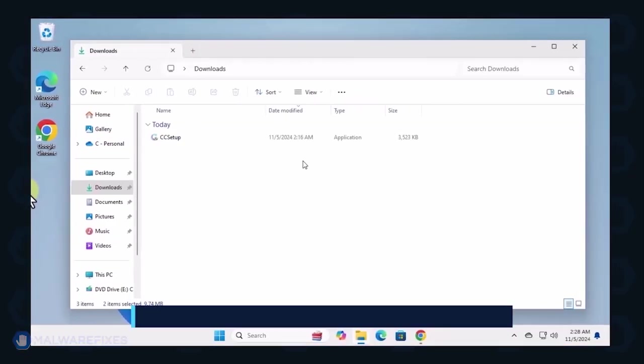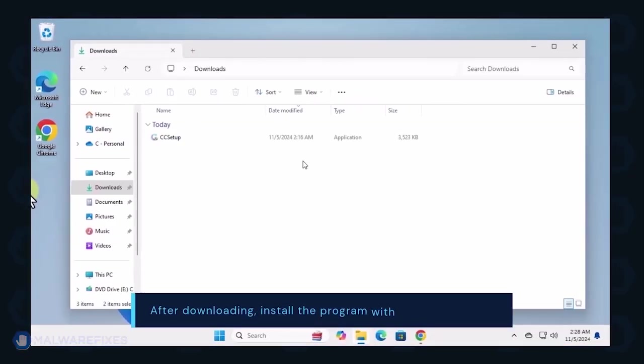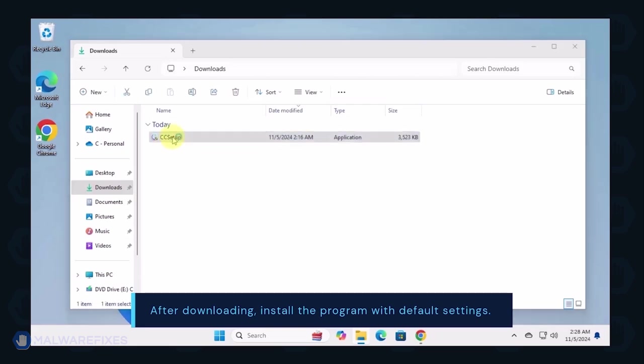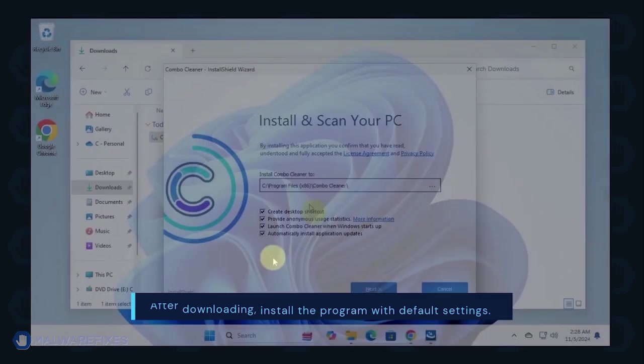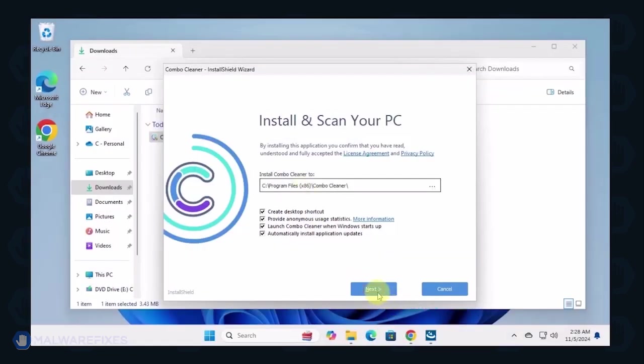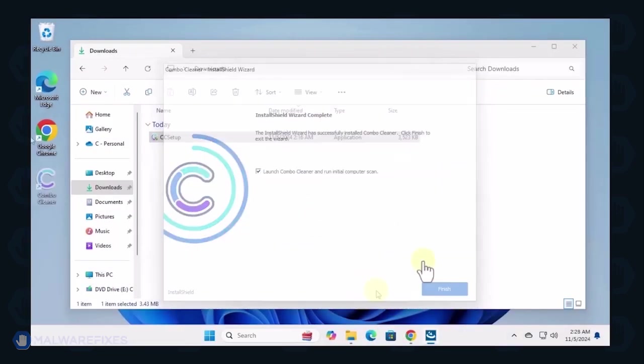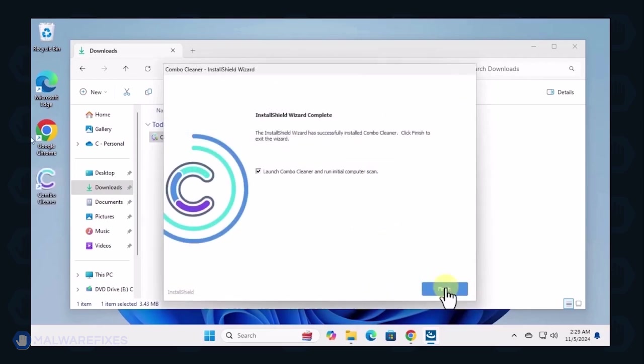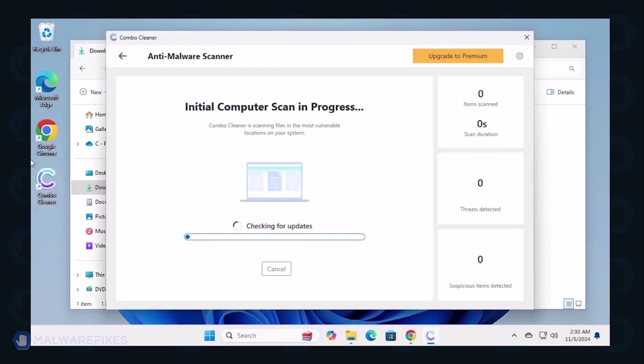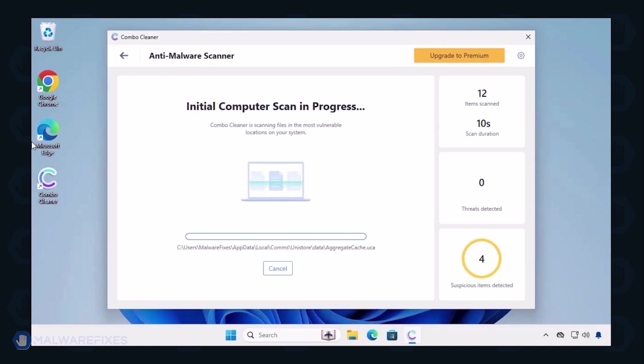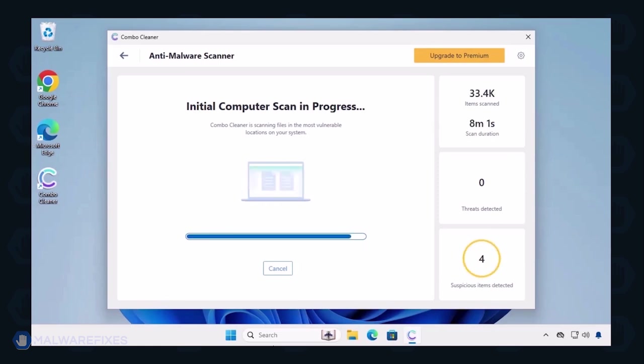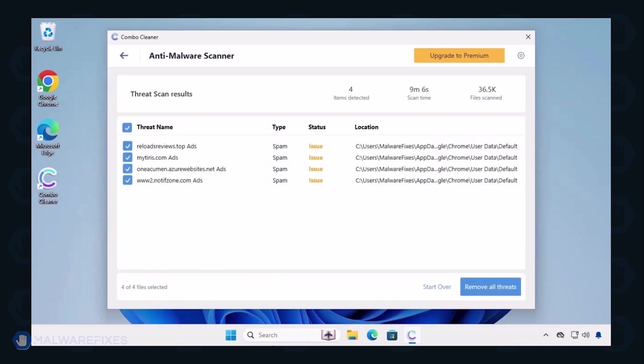After downloading ComboCleaner, proceed with its installation in the same manner as you would with other programs. Make sure that it runs automatically after the installation. ComboCleaner starts by downloading updates and then proceeds with the scan. After completing the virus scan, it will display the list of identified threats.